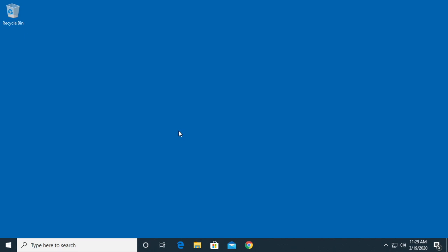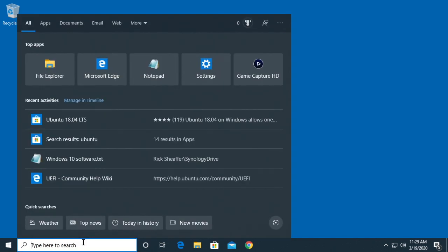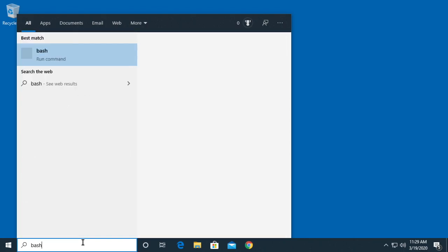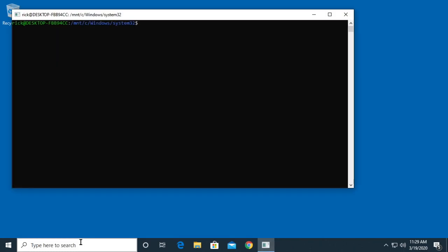This is mainly for people that use Windows and aren't as familiar with Linux. If you know Linux, you probably already know how to do this. So I'm going to go down to the search and I'm just going to open up my bash shell. I'll just type bash and here we're in the Linux system.